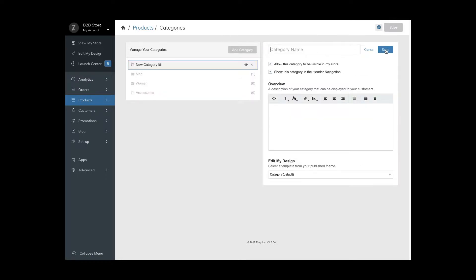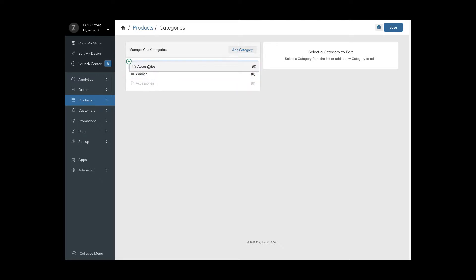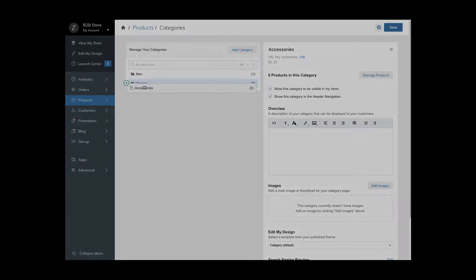You can add subcategories to other categories by dragging them into one another and by doing so it becomes a folder. Or just click on the plus icon to add directly a subcategory within. You can always rearrange the sort order and drag them into a folder or out of it.